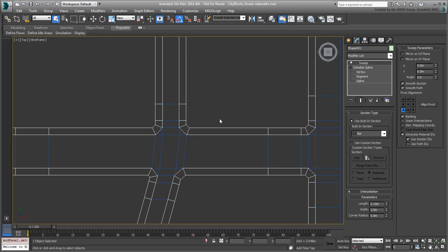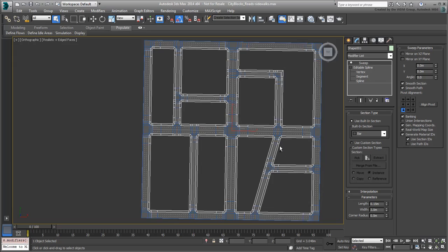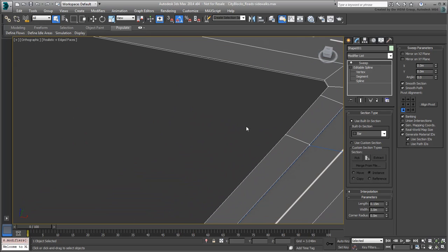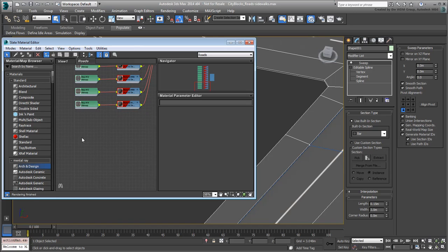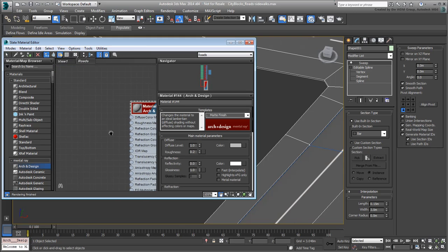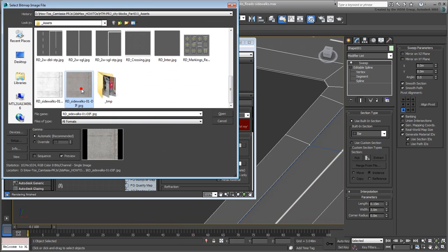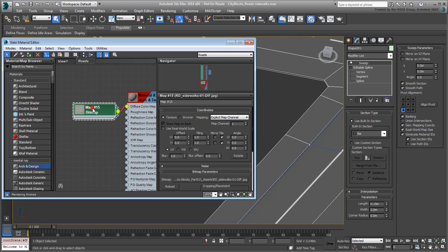Back at the Sweep modifier level, enable Generate Mapping Coordinates and Real-World Map Size, then go to the Material Editor. Create a new Arch and Design Material and use the Matte Template on it. Make sure it is set to show in the viewport. As a diffuse map, use the bitmap named road-sidewalks01-diff.jpg. Set it to use Real-World Scale with width and height sizes of 3m to match the sidewalks' width.